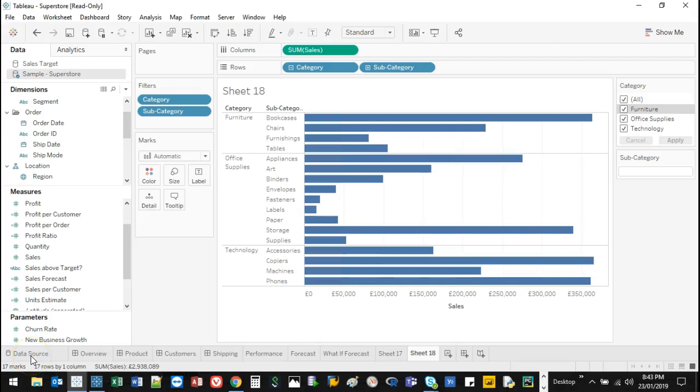Hey there, welcome to another video. I'm going to show you how to sort your data.